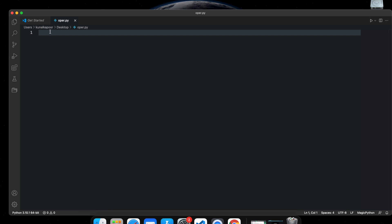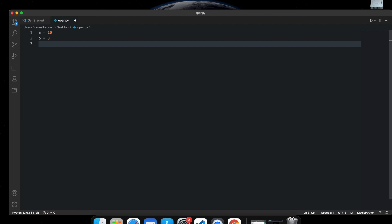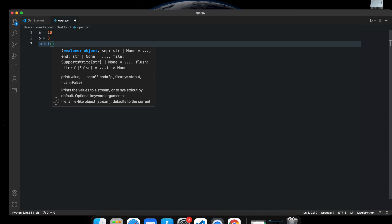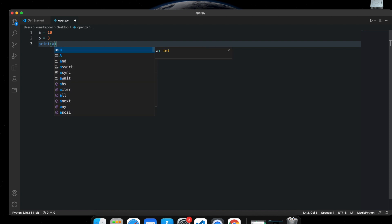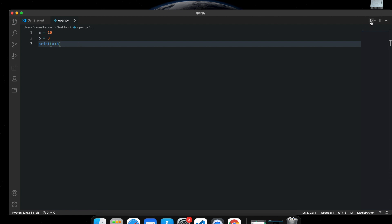Regarding operators in Python, first let's create two variables: a = 10 and b = 3. The first mathematical operator is addition. If I do print(a + b), what do you think it's going to be? 10 plus 3 — because both are integers they can be added — and you get 13.